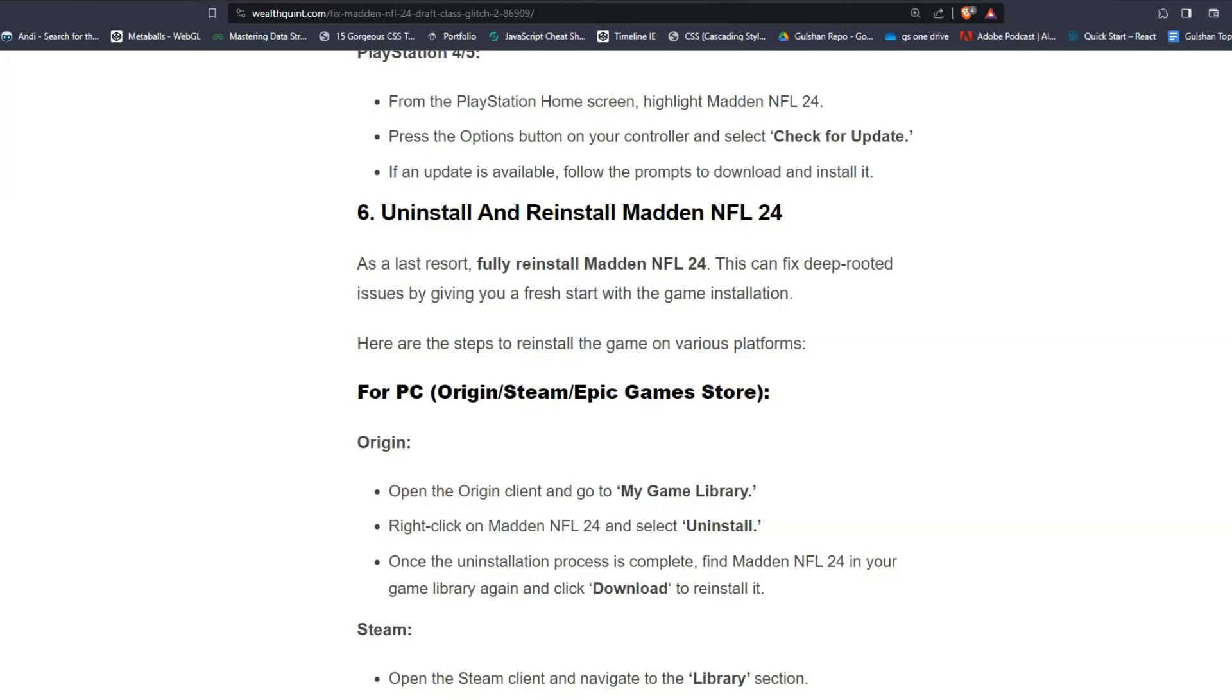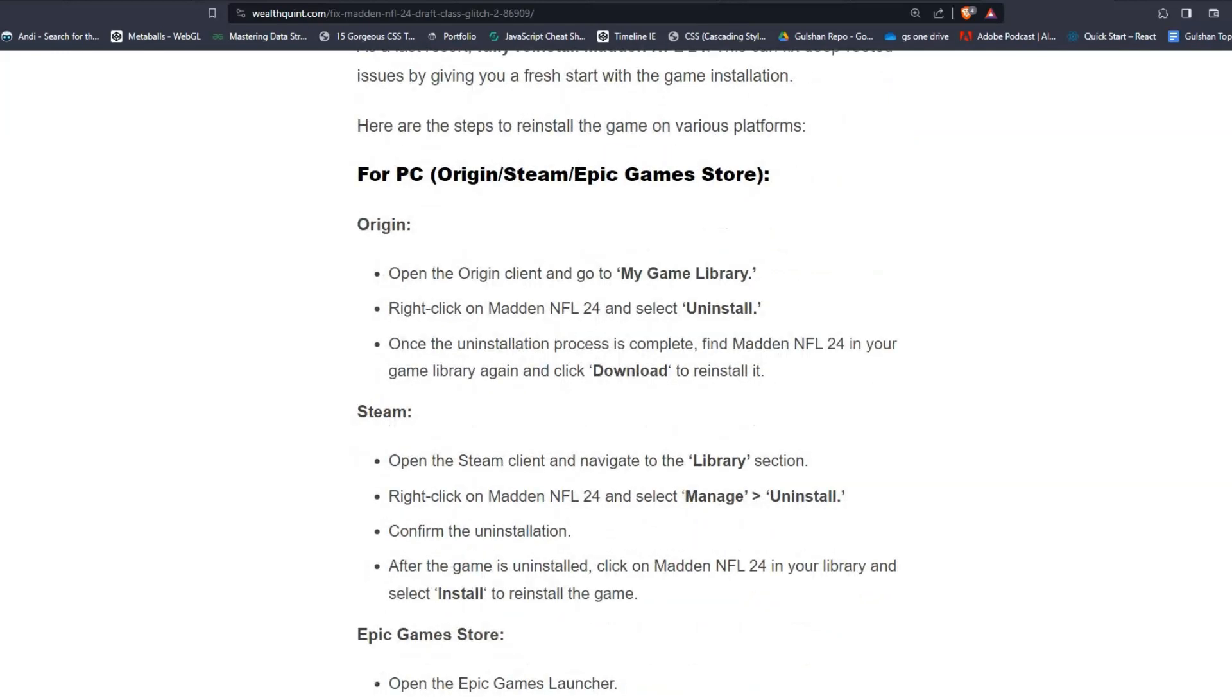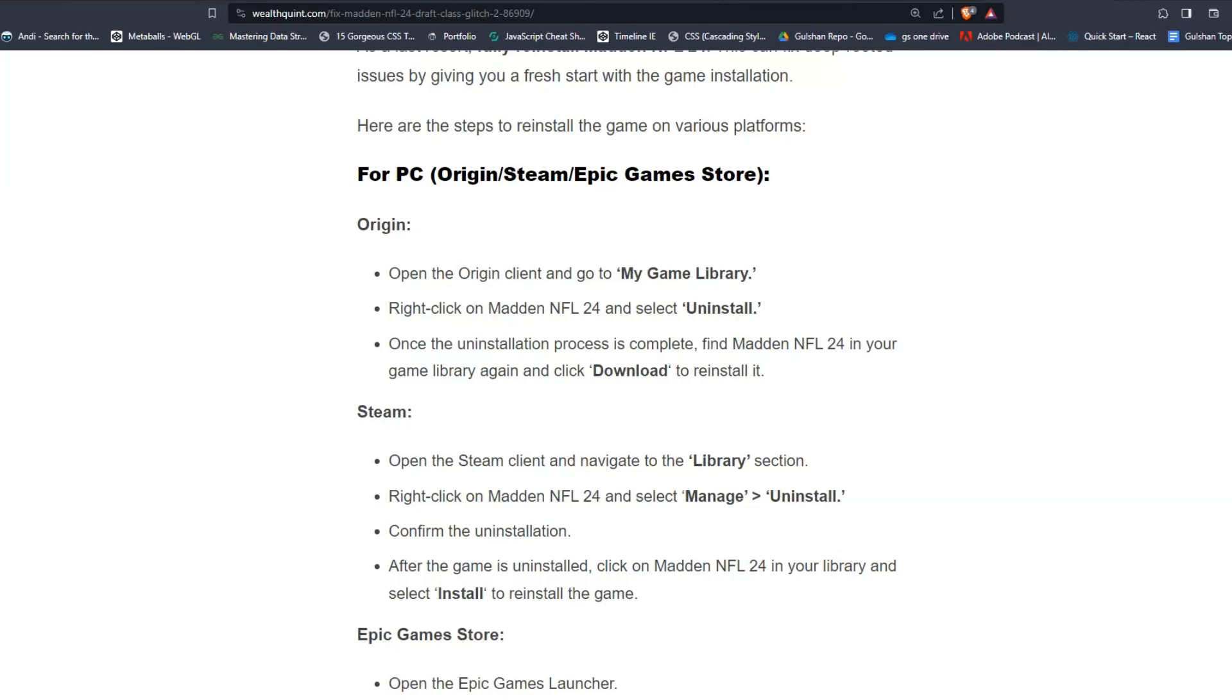For PC users like Origin, Steam or Epic Games Store. For Origin, open the Origin client and go to My Game Library. Right-click on Madden NFL 24 and select Uninstall. Once the uninstallation process is complete, find Madden NFL 24 in your game library again and click Download to reinstall it.